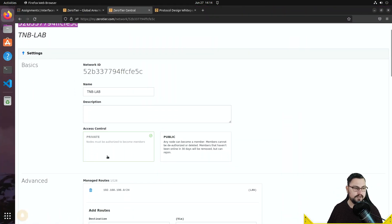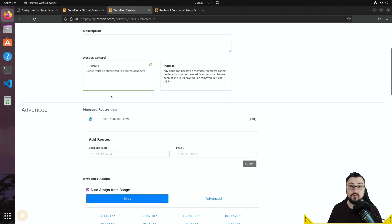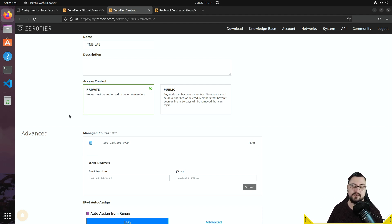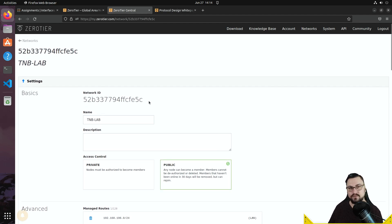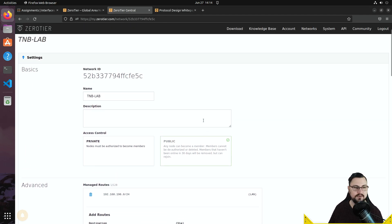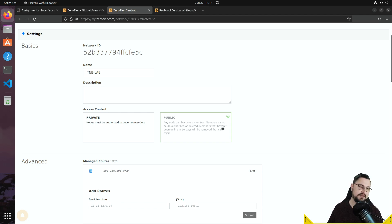Access control is very important — this is where you set the access method. If set to private, only devices you authorize in the members tab can connect; you physically click the authorize button for each client. If set to public, it's more accessible, but anyone who gets hold of your network key can connect and see your devices as if they were on the LAN. That's pretty risky, so I definitely recommend leaving it on private.